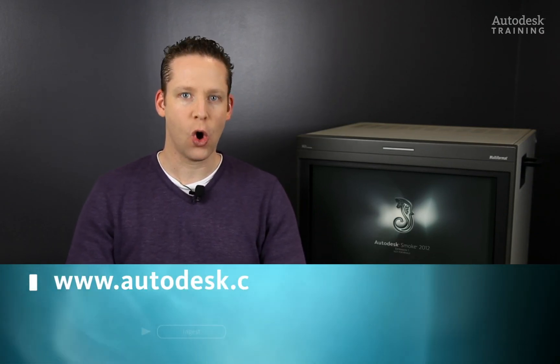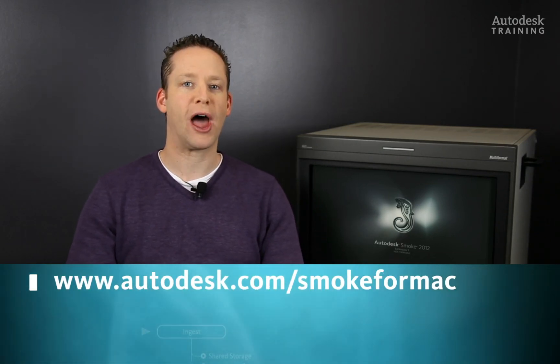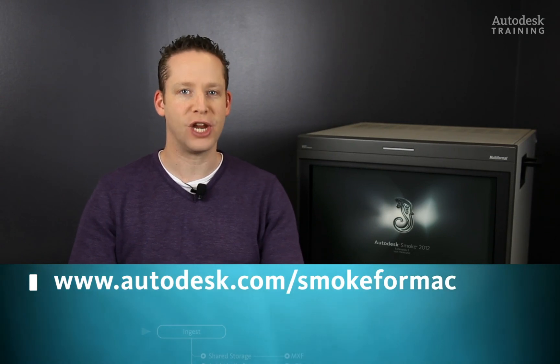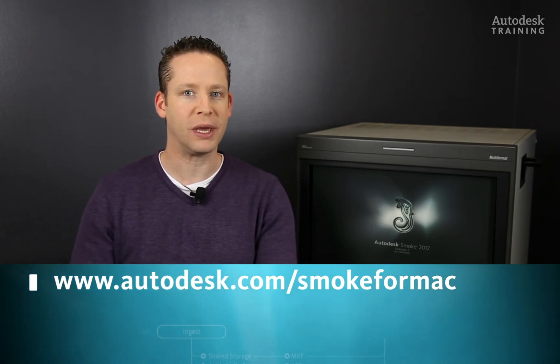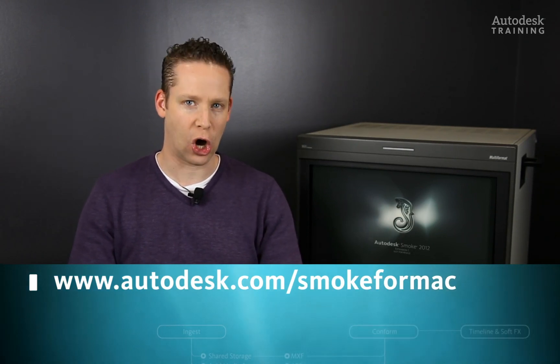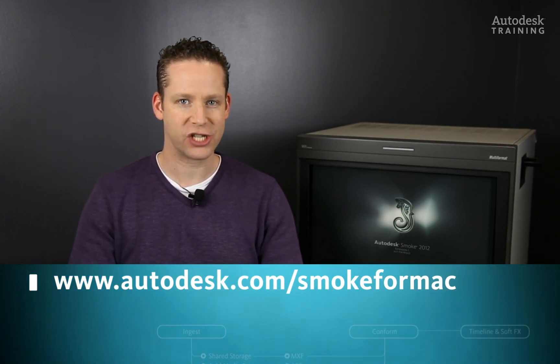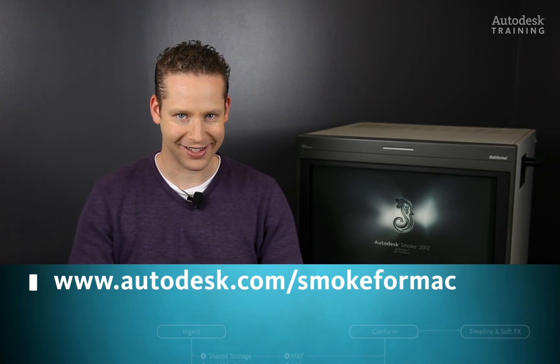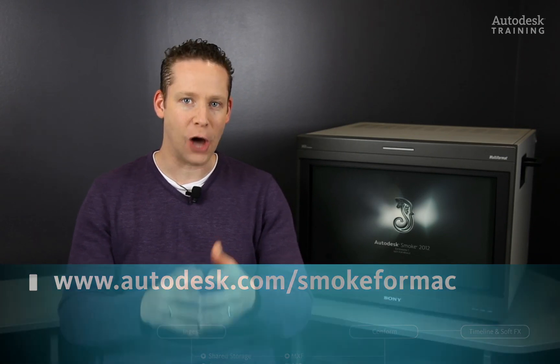Keep an eye out for the release date of the subscription advantage pack. If you'd like to know any more information about Autodesk Smoke or you'd like to try our free 30 day download copy, just go to autodesk.com/smokeformac. I hope you guys have enjoyed this sneak peek and I look forward to seeing you again really soon.